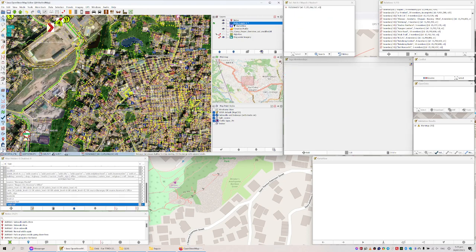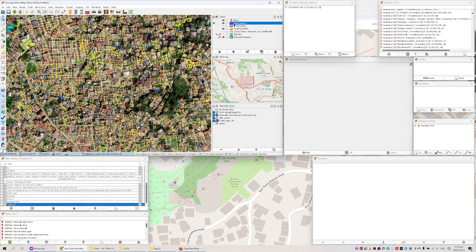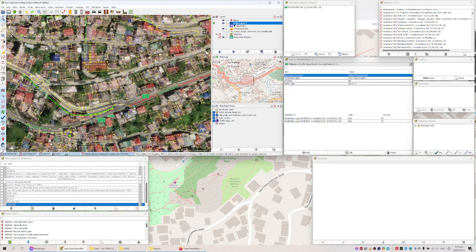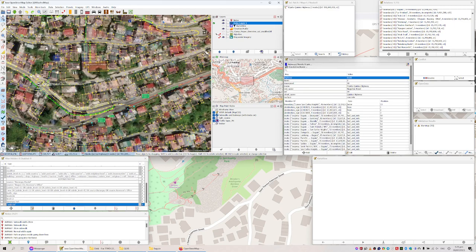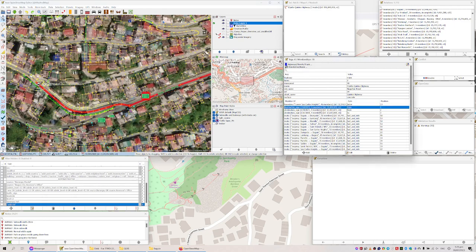This here is the application we use to update the map — how we enter information. As you can see, we add street signs here. In this part you can see destination signs we can add. This is the name of the street and some information on the street. Here you can see how the destination signs are mapped.